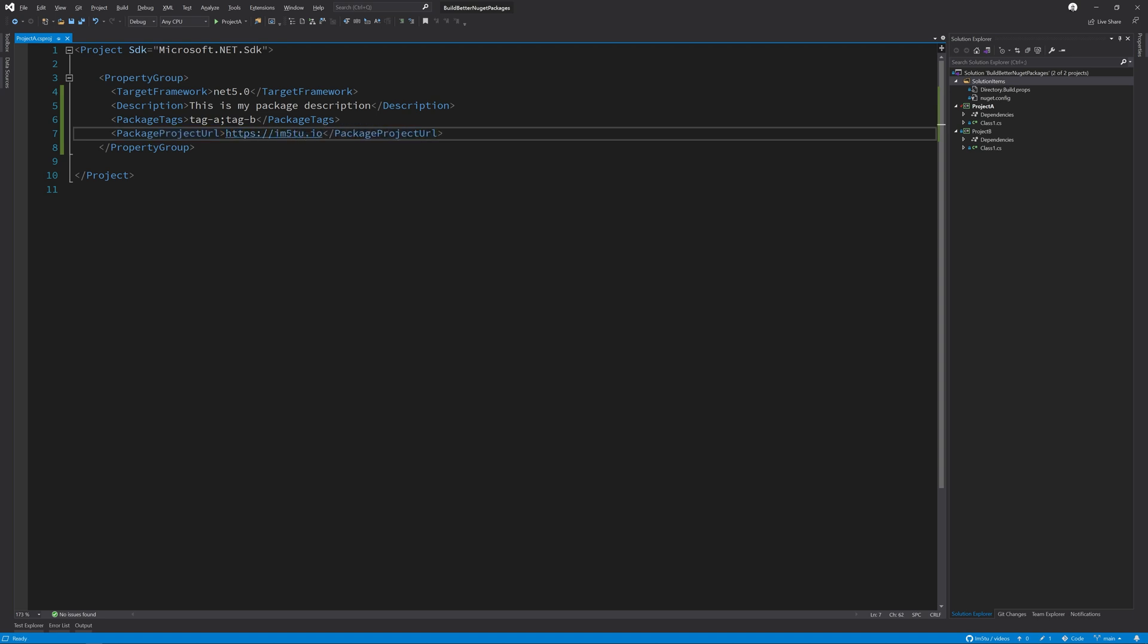Next we're going to set the authors tag. The authors tag could be a collection of people that have worked on this NuGet package. Much like the package tags we've just gone through, the authors is semicolon delimited, but it's not limited to a single word. Here's how you set this in your csproj.